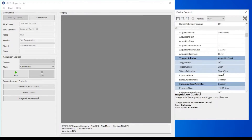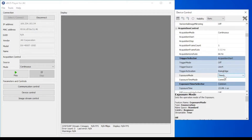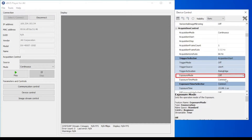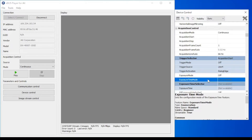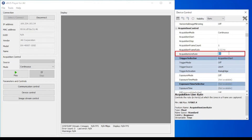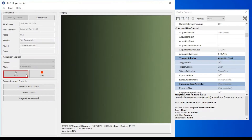In order to test the shading correction tool, we have to ensure that no exposures are present so that our testing parameters are homogeneous throughout. Therefore, we will set exposure mode to off. Then we will set the acquisition line rate to a desired value based on our requirements and click play to start the image capturing.